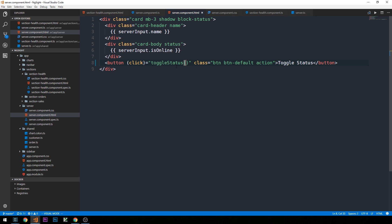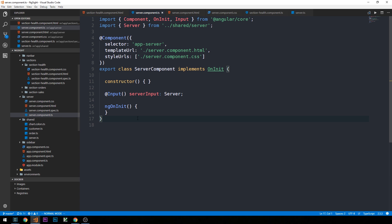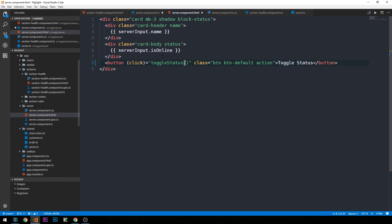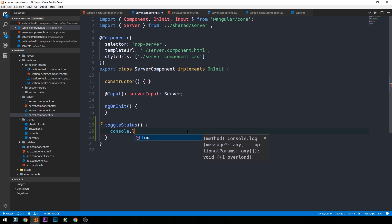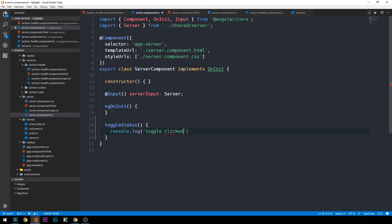The syntax is click in parentheses assigned to the template statement toggleStatus. This method will be scoped within this component. Now let's head over into the server component's .ts file and build out our method for our click event, which is toggleStatus. Just to see it working, let's go ahead and console.log 'toggle clicked'.